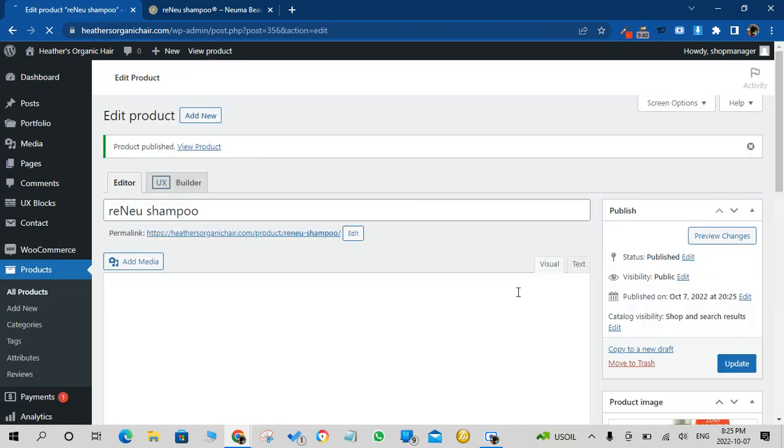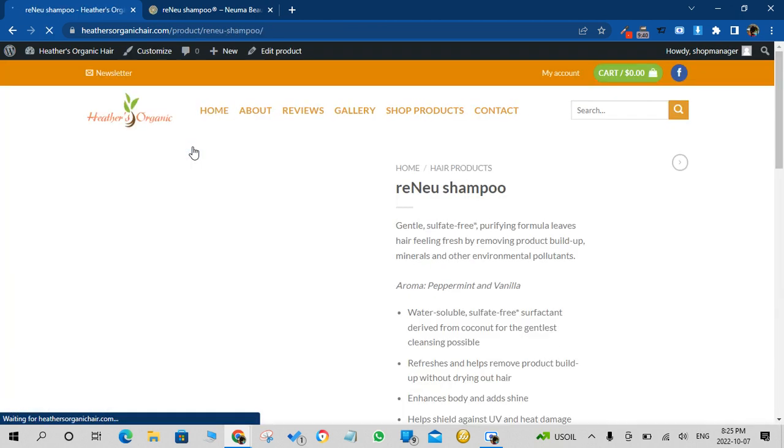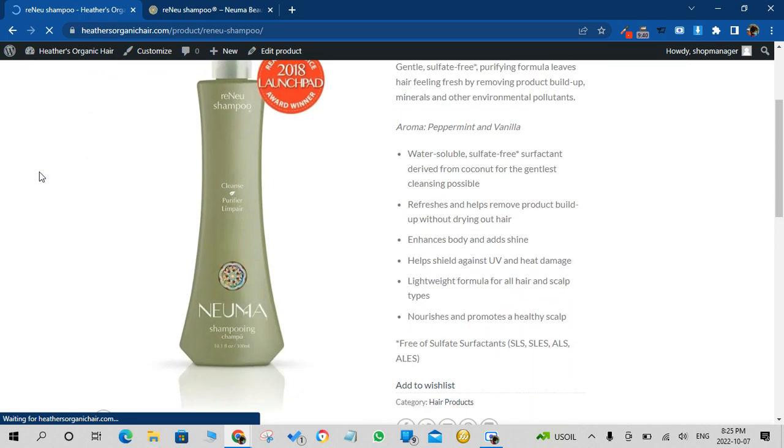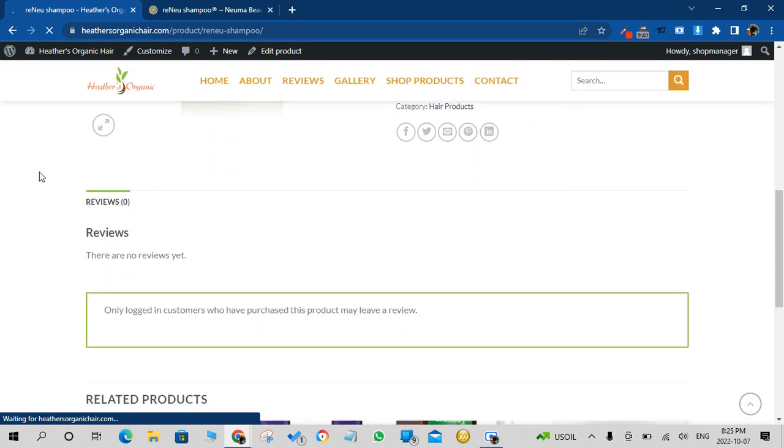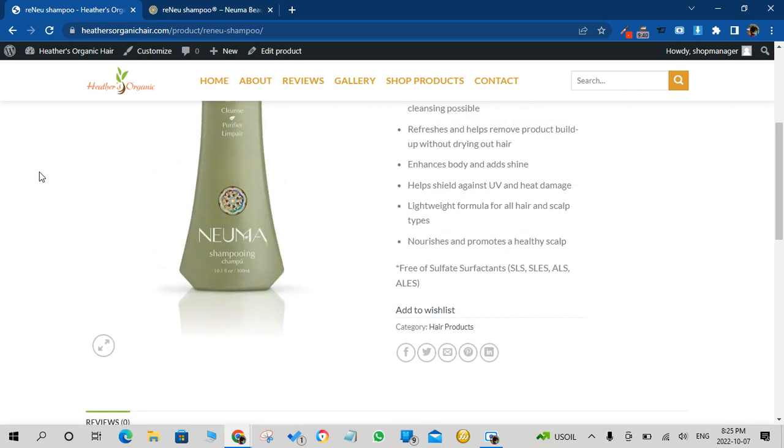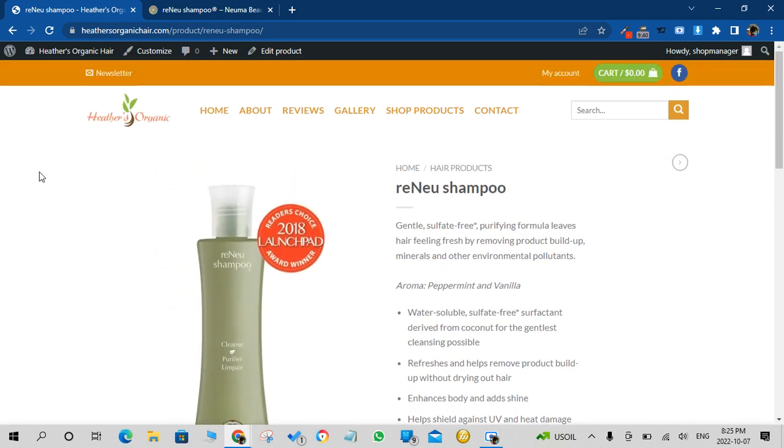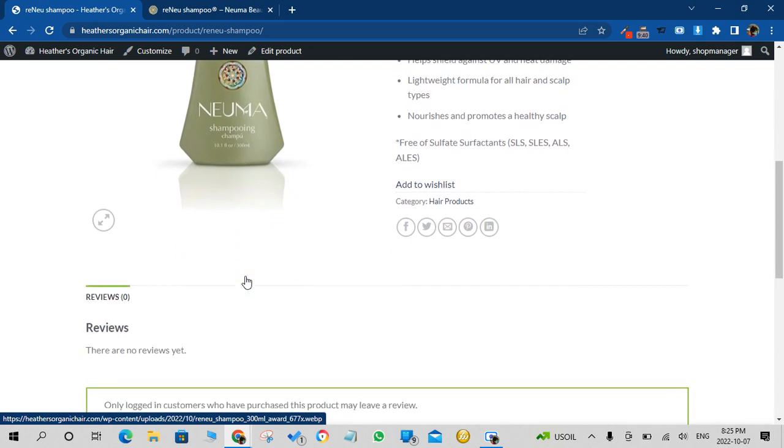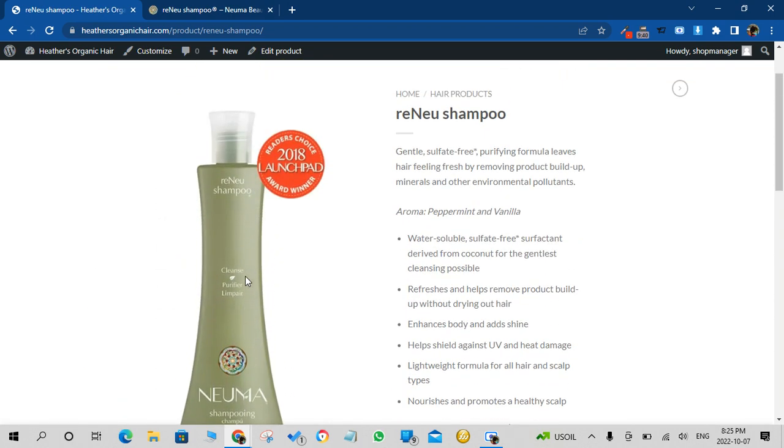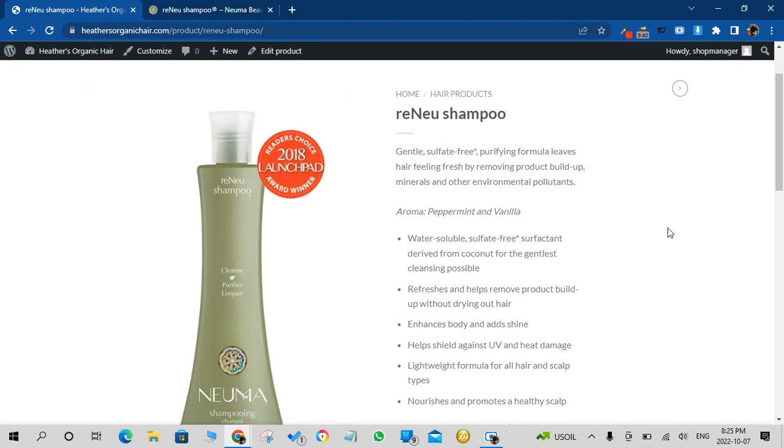And product has been published. Now if you click on View Product, you get to see the front end of the product. So you can see over here the product shows up.